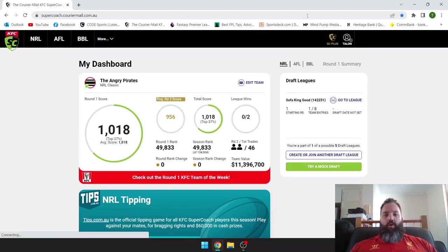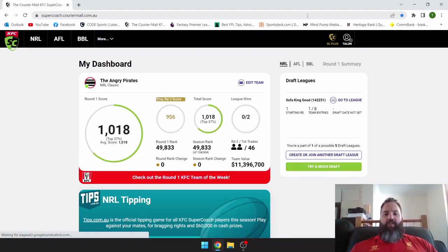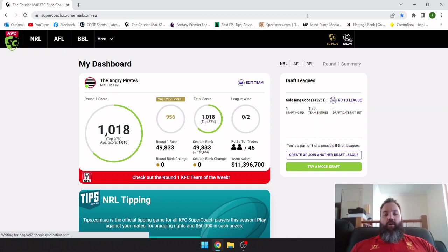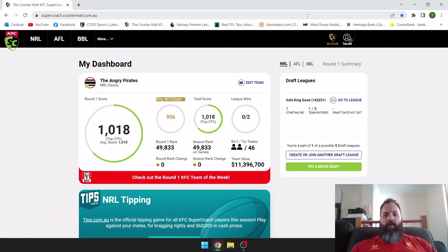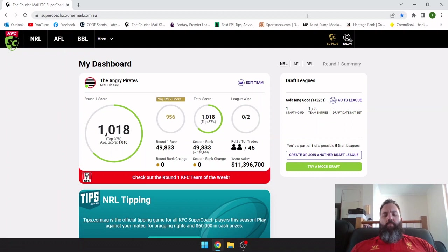All right, welcome back to the Super Coach Nuff channel. In today's video we're going to have a look at our round one result review and have a bit of a preview looking at round two coming up.